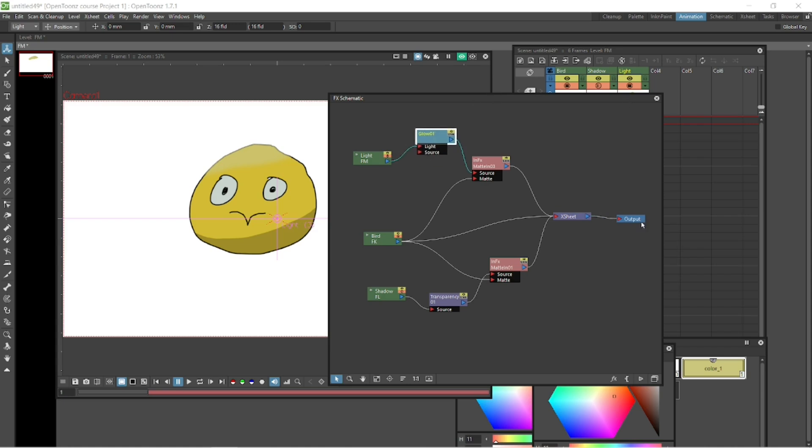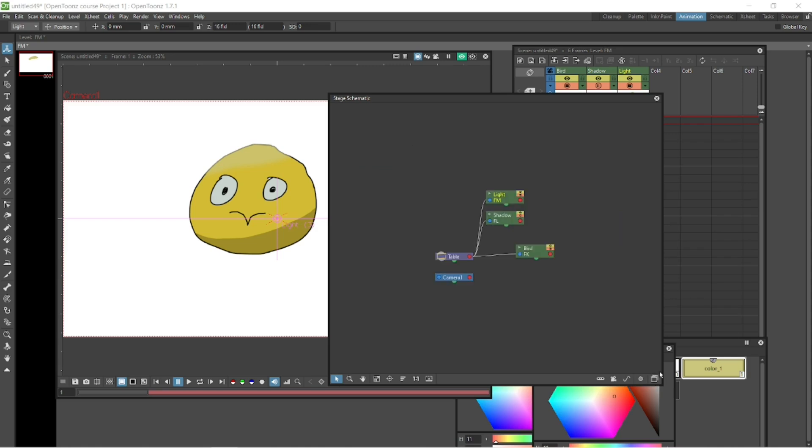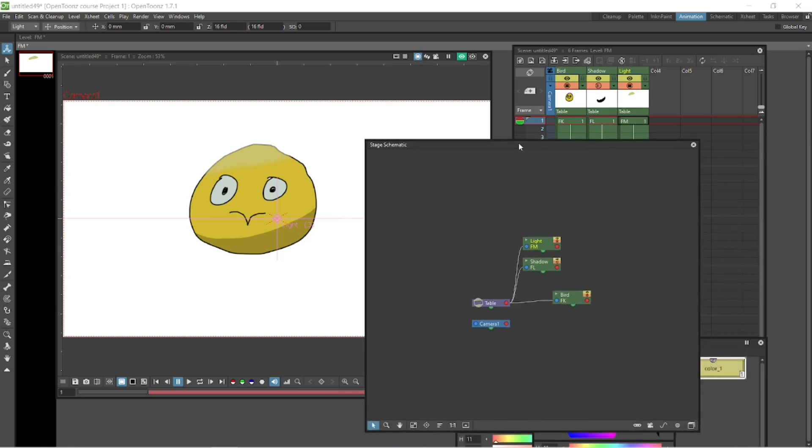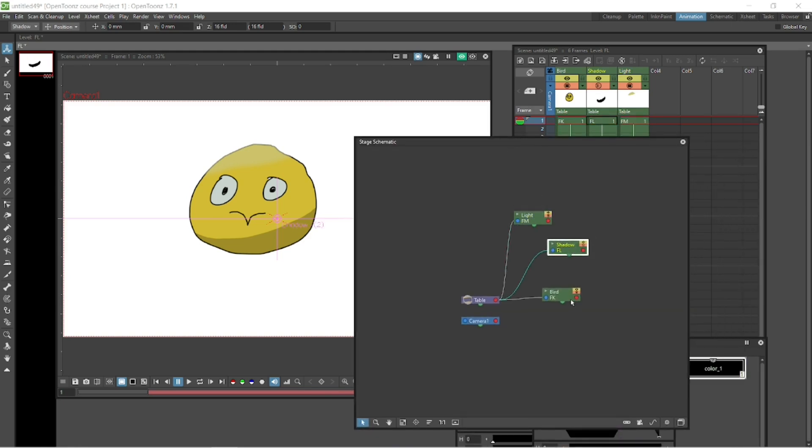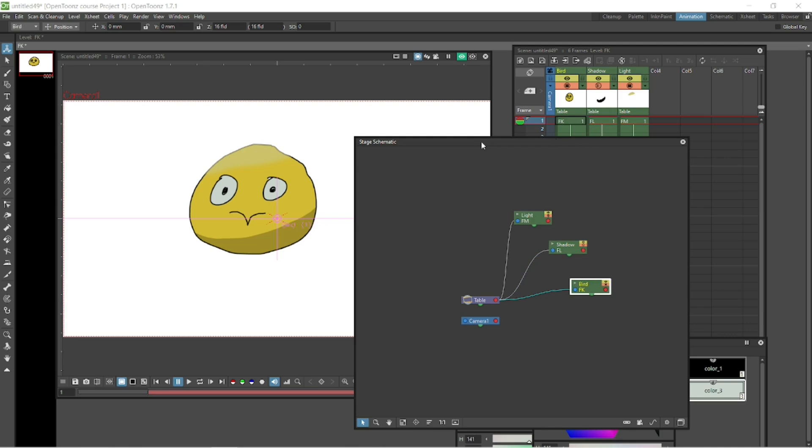If you click down bottom right there, again, you're back to the stage schematic. And there are three columns in the stage schematic. Our light, our shadow, and our bird. So that's it for now. I hope you learned something.